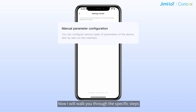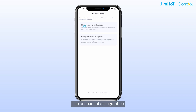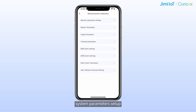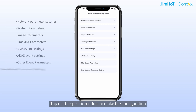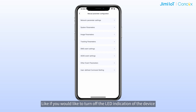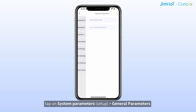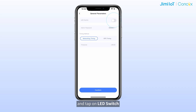Now, I will walk you through the specific steps. Tap on menu configuration — system parameter setup, network parameter setup, and more function models appear. Tap on the specific model to make the configuration. For example, if you would like to turn off the LED indication of the device, tap on system parameter setup, then general parameters, and tap on LED switch.